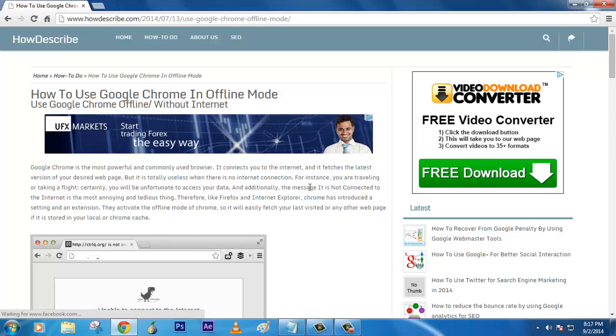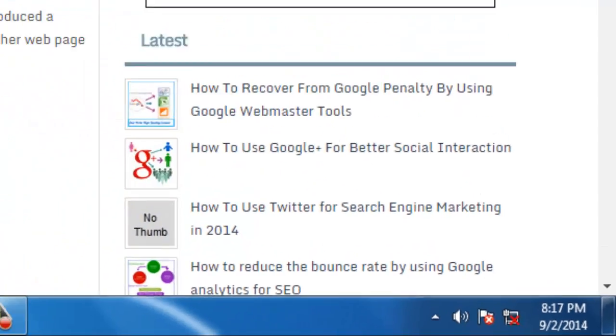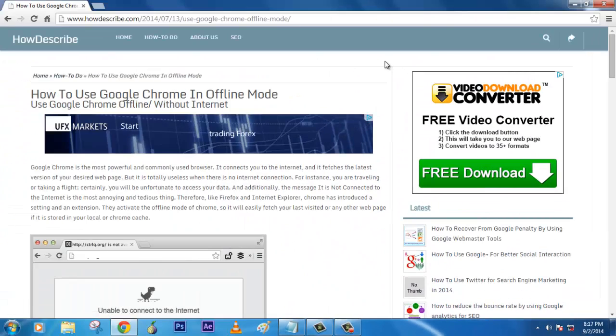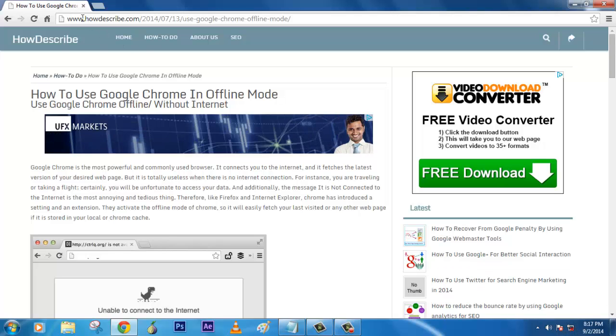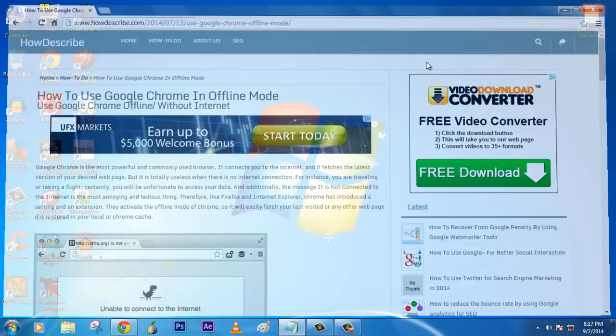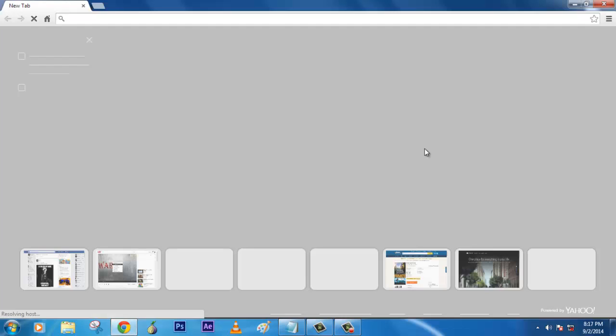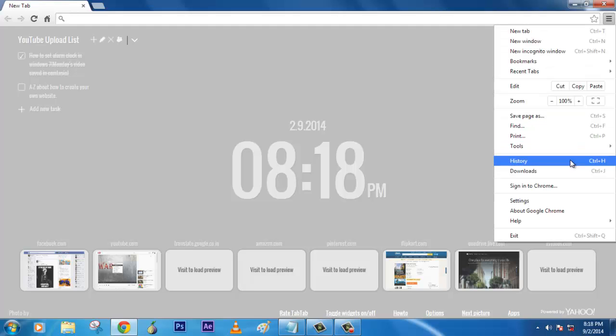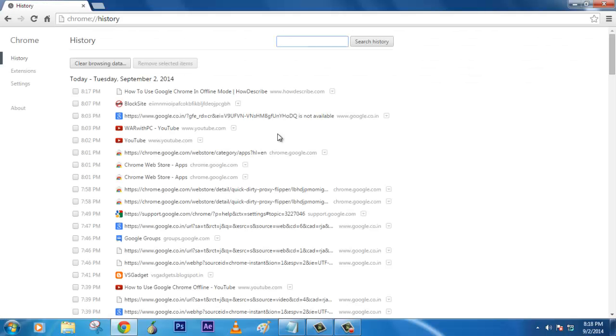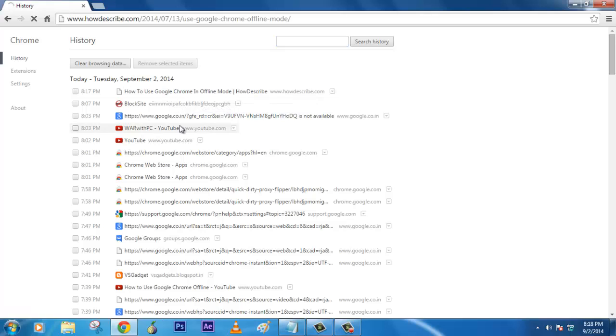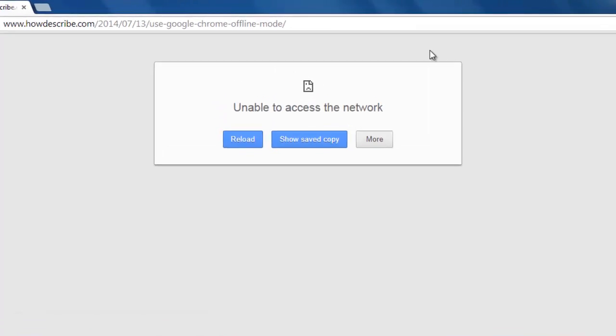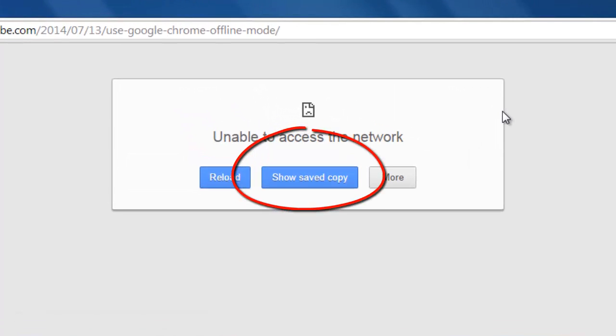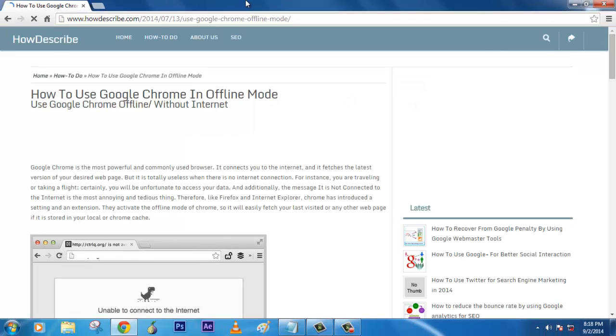I have to put my internet offline. Now if you see, my internet is not available. Now you can't access anything but let's see the magic here. If you click on how to use Google Chrome in offline mode, it's not available but it asks show saved copy.